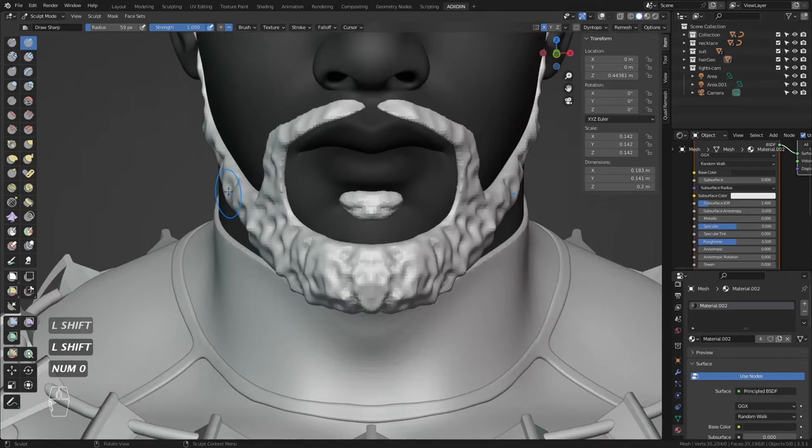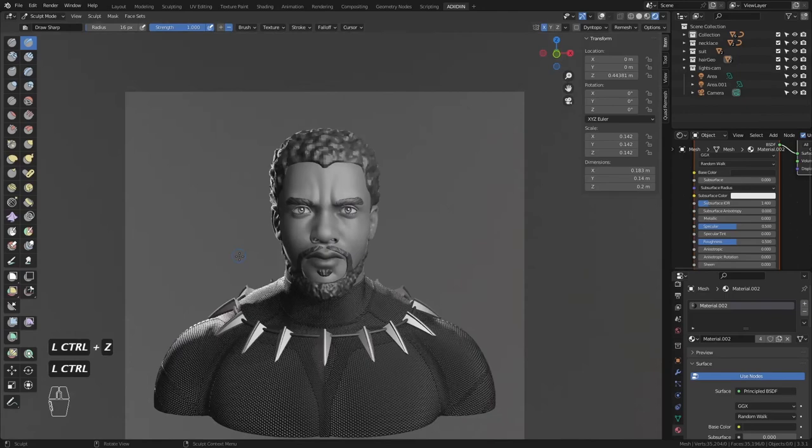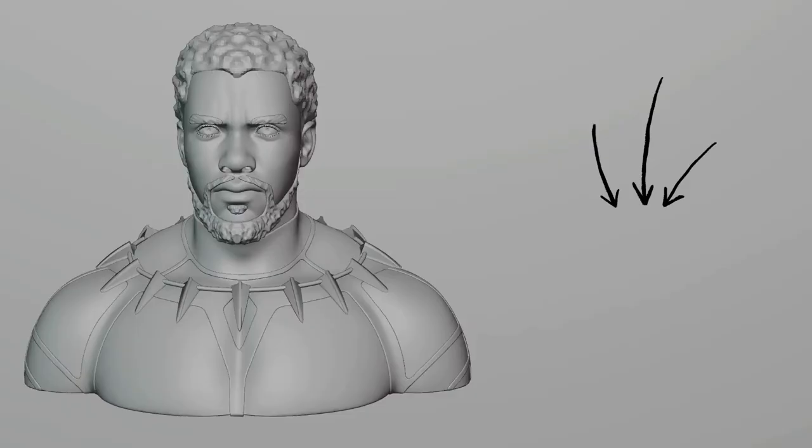I might develop this model further because I wanted to try the new hair system for the hair — and you know how I love grooming the facial hair. But no promises. Thanks, bye!